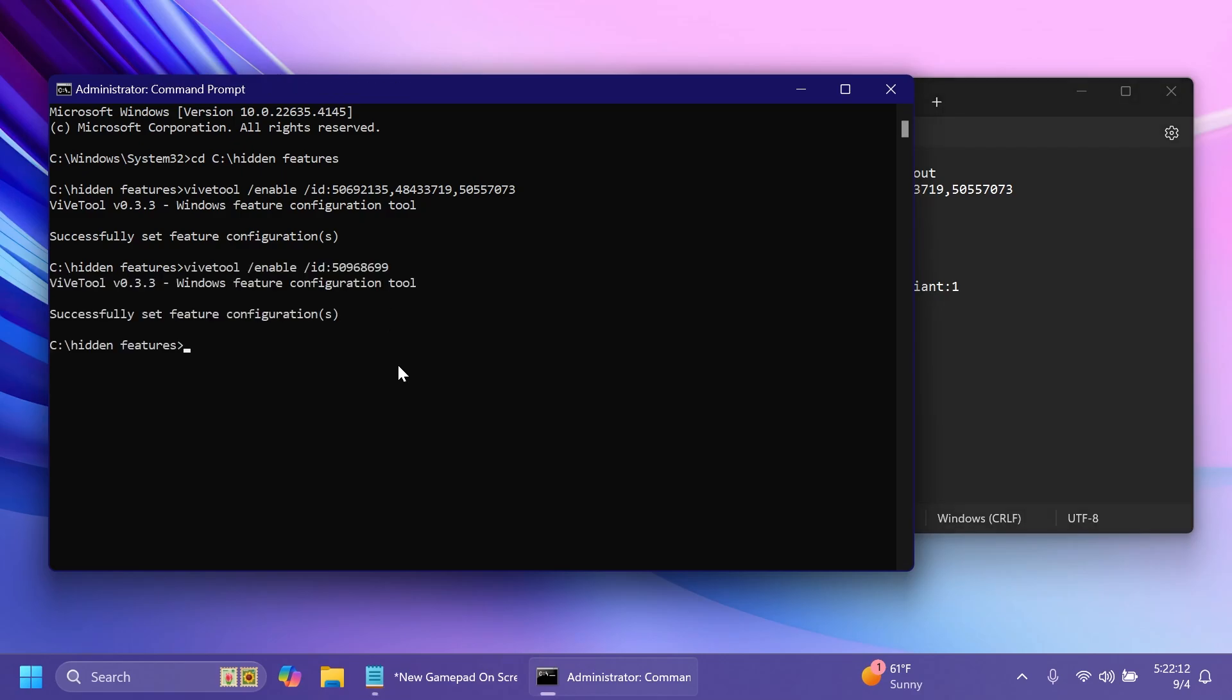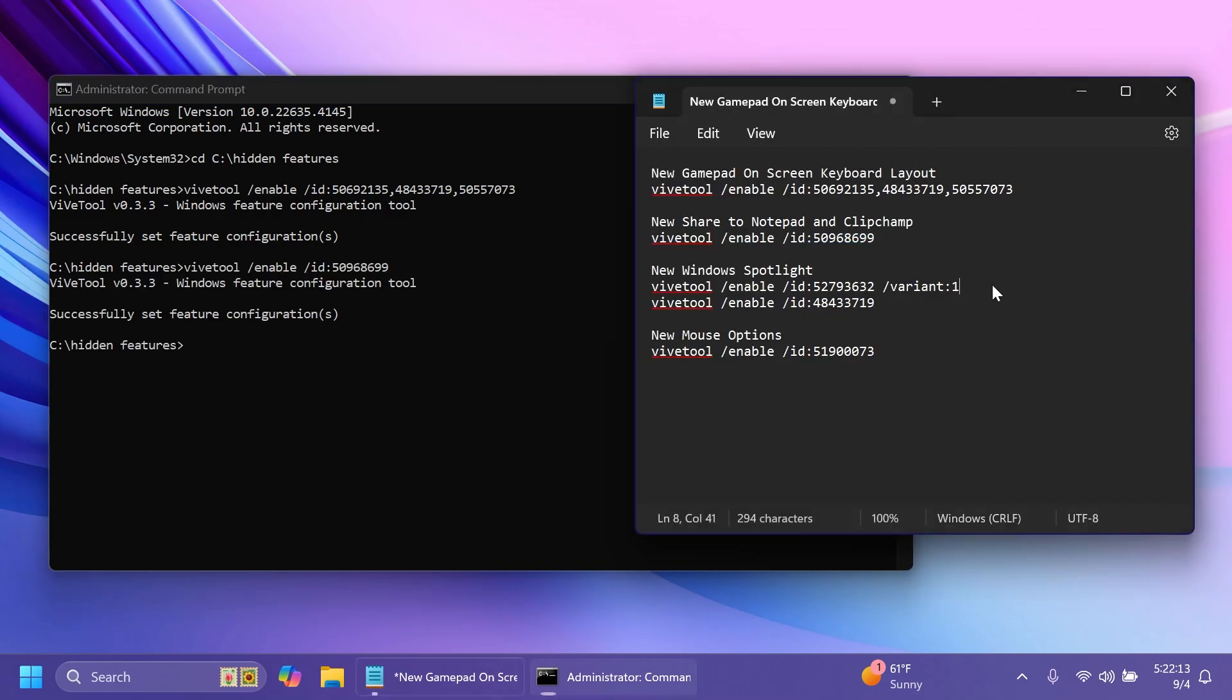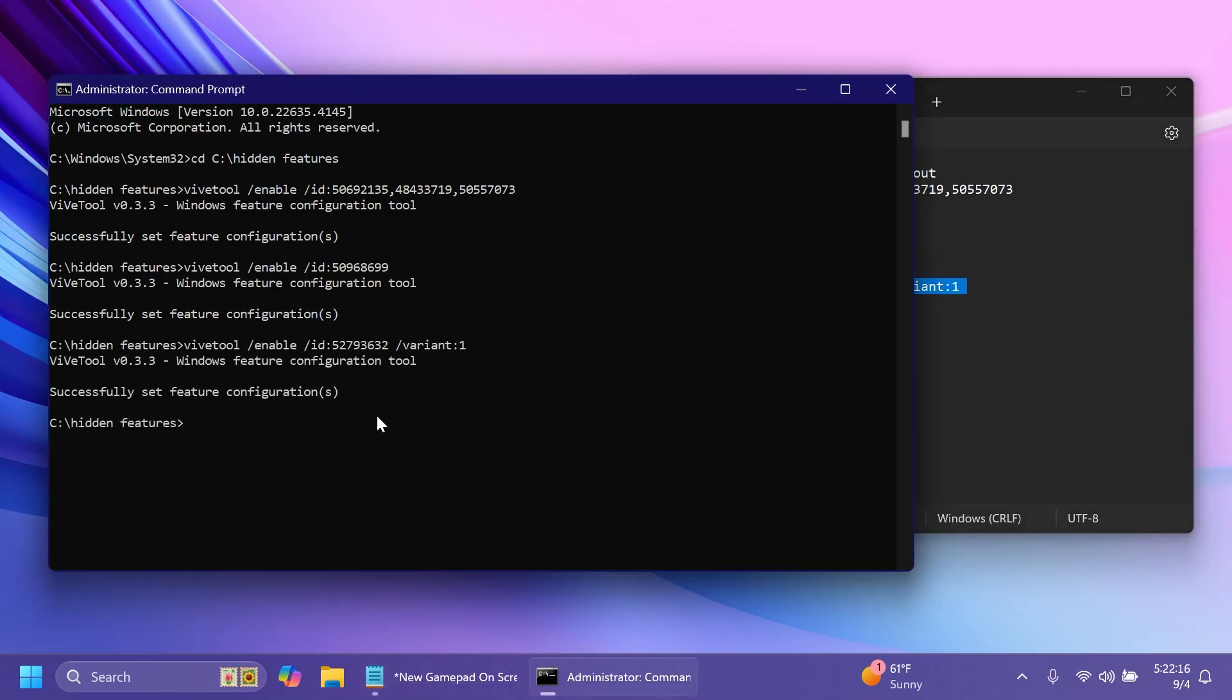The new share to notepad and clipchamp inside the file explorer. Also the new windows spotlight which comes in three different variants.